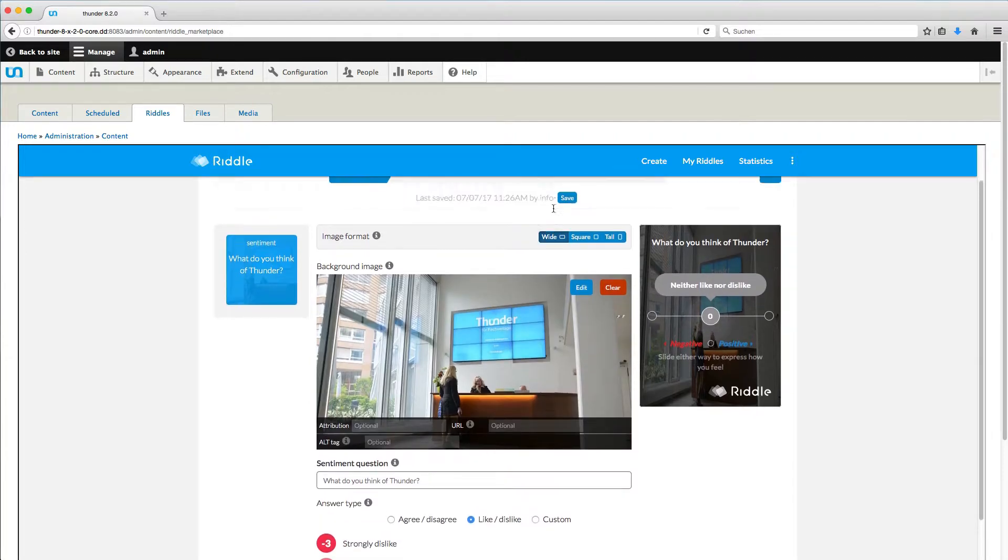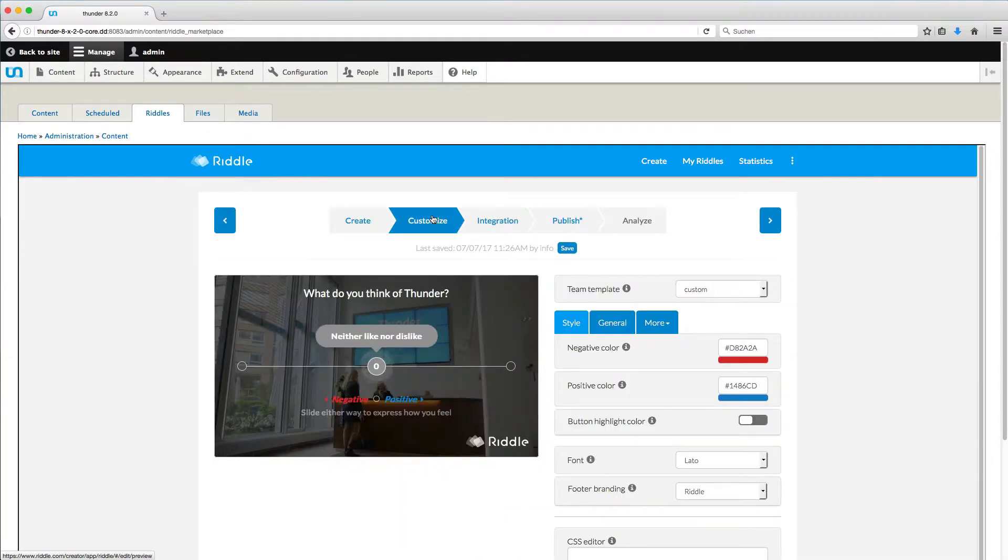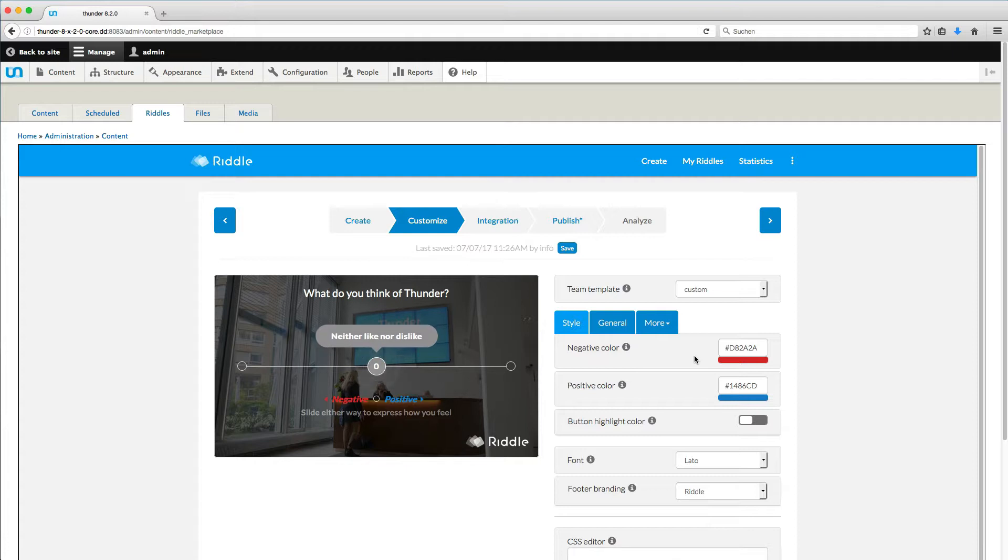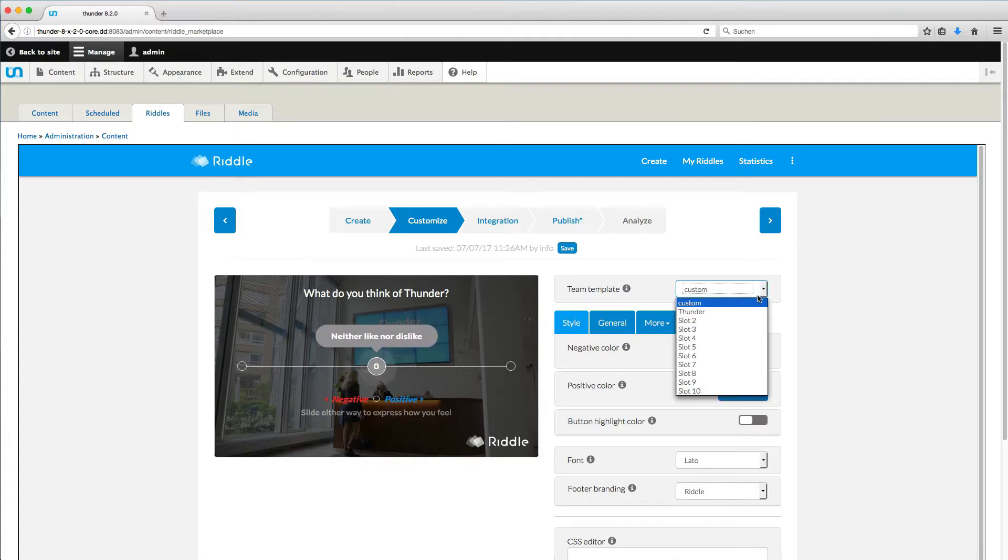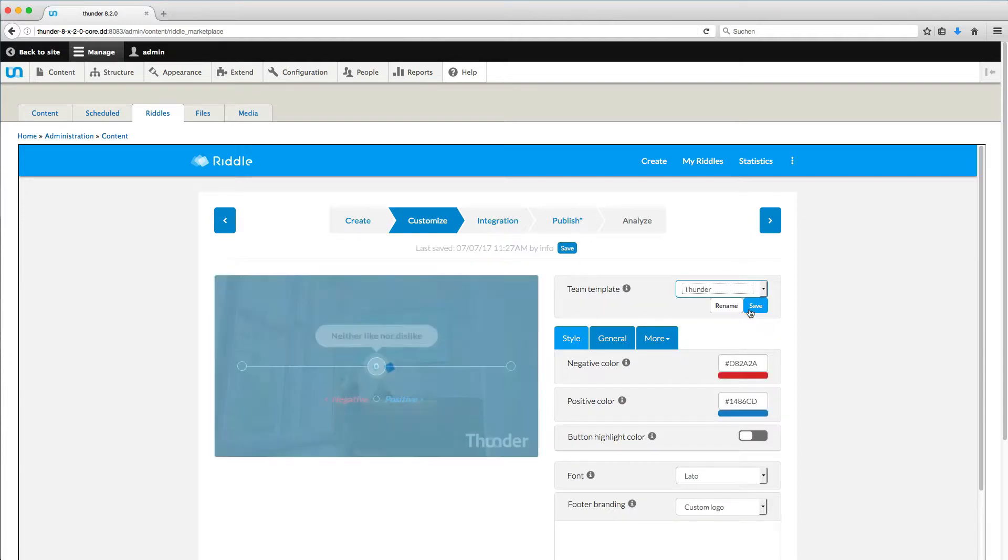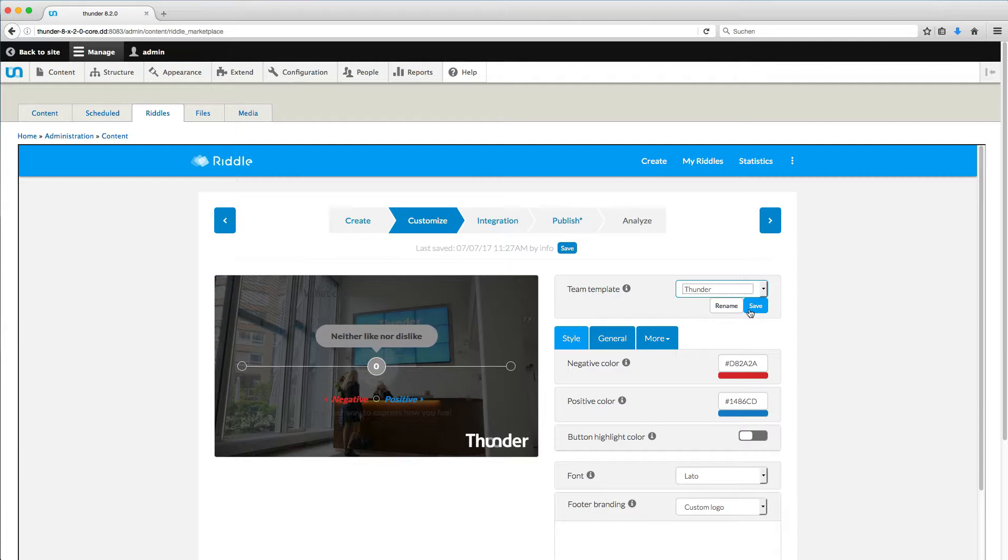If you are happy with the results, click on Customize to design your riddle. You can decide on the colors and the font of your riddle. This is all part of the freemium functionality. If you decide to invest in an enterprise account, you can replace the riddle logo with your own brand and also create different templates with your own fonts and style sheets.